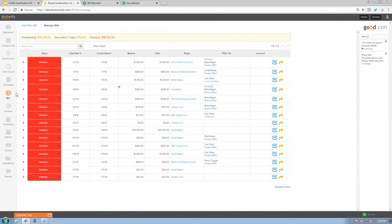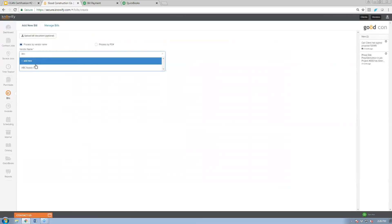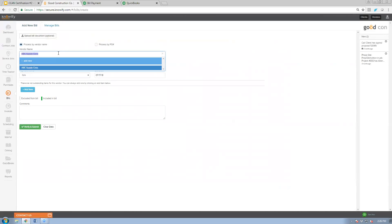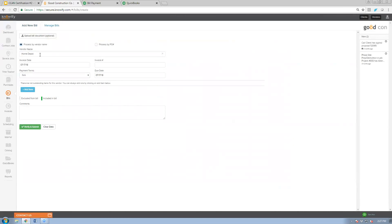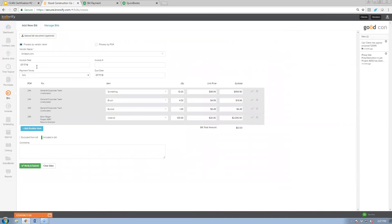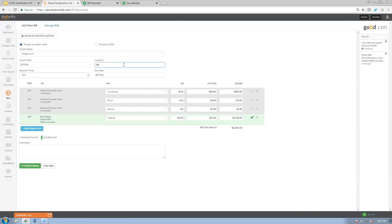NOAAFI also supports logging a bill without a purchase order. Clicking add new bill and entering a vendor name will automatically surface any outstanding POs for that vendor, letting you pull those items into the bill. You can then adjust pricing — for example, if they billed you at $21 per unit instead of the PO price — and that adjusted amount is what syncs to QuickBooks and updates the job cost.